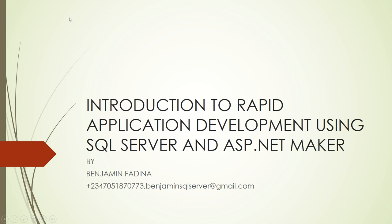Hello. Welcome to lesson three of our lesson, Introduction to Rapid Application Development using SQL Server and ASP.NET Maker. I am Benjamin Fardino.